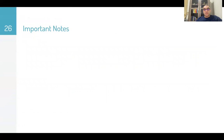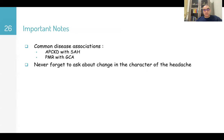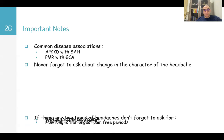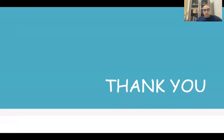Important notes for the headache station: adult polycystic kidney disease is associated with subarachnoid hemorrhage; polymyalgia rheumatica is associated with giant cell arteritis. Never forget to ask about a change in character of the headache — very common in scenarios with two types of headache. Ask where exactly each pain is located, when the last attack was, and how long the longest pain-free period has been.